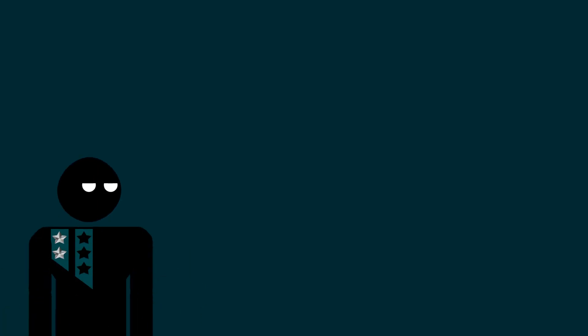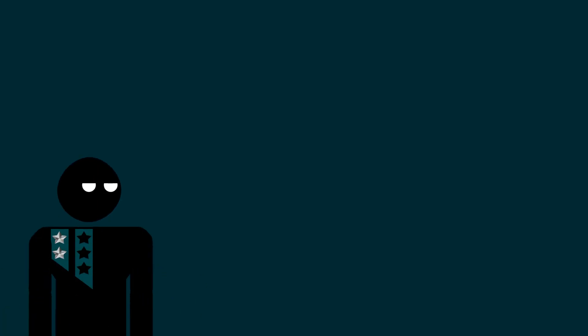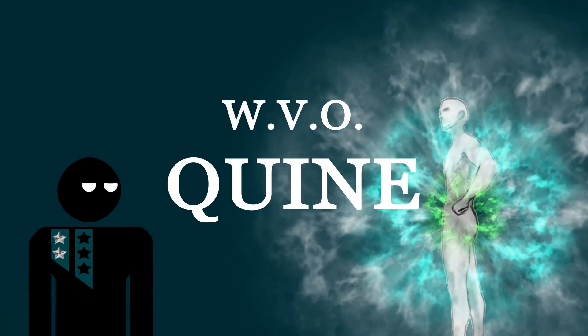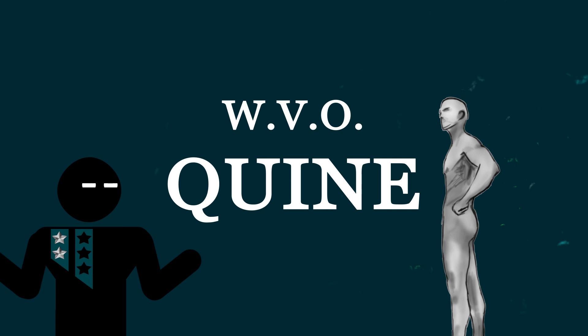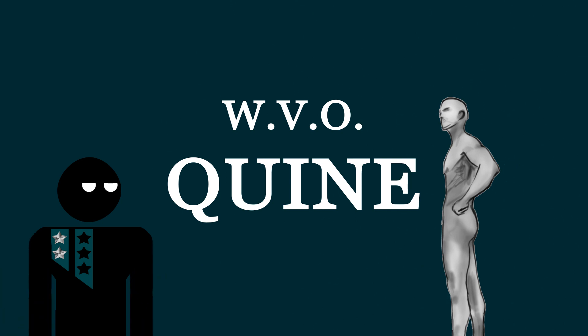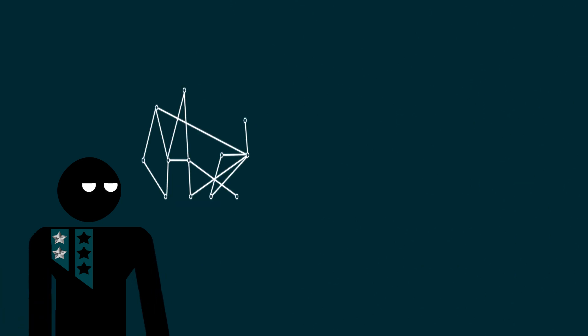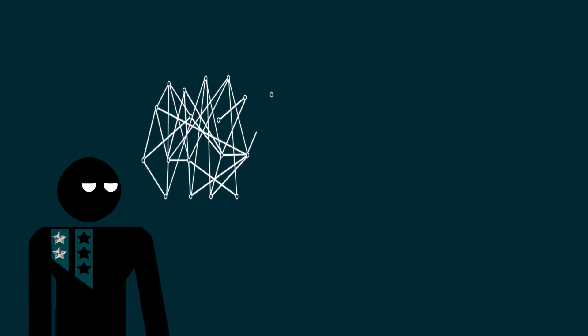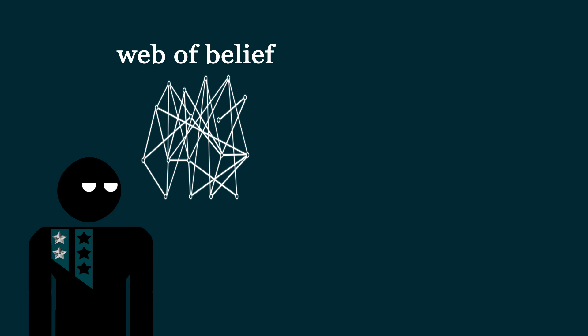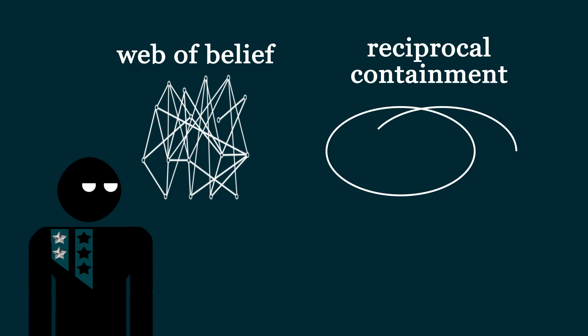This video is going to be about explaining the philosophy of champion philosopher W.V.O. Quine, but not everything about him. Instead, we're just going to be focusing on two main visualizations I have here. One is of this large web of beliefs that we have, and the other is this idea of reciprocal containment.